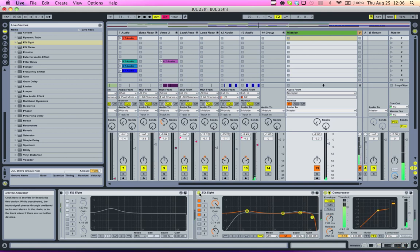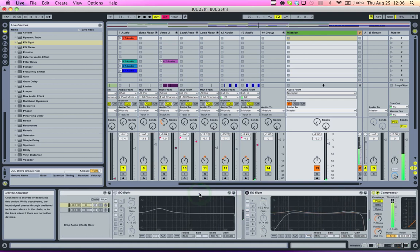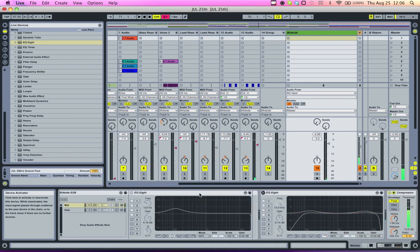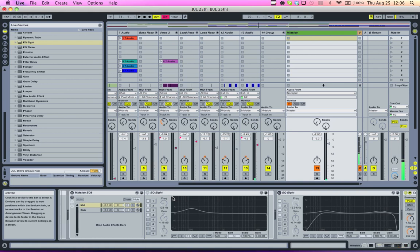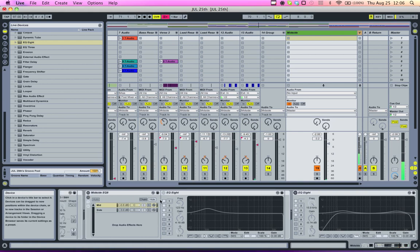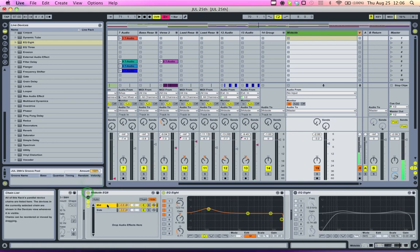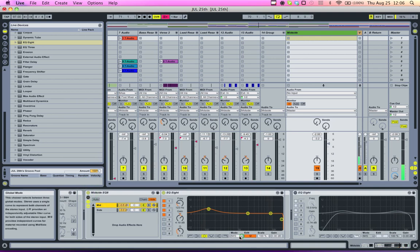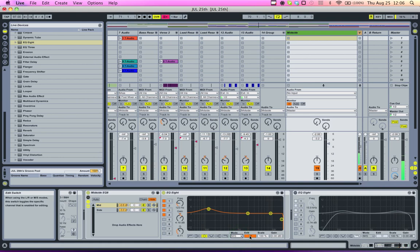There's more advanced things you can do with mid-side processing, but that requires isolating the mid and the side in their own chains, which I have done over here with a few EQ8s. On the mid, you have one EQ8 set to mid-side mode, and with the side completely cut. So only the mid will be coming through.